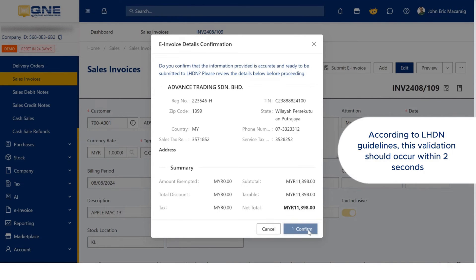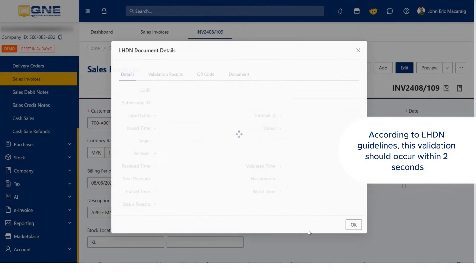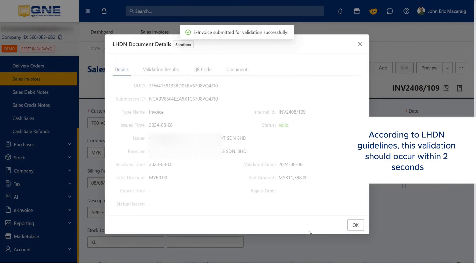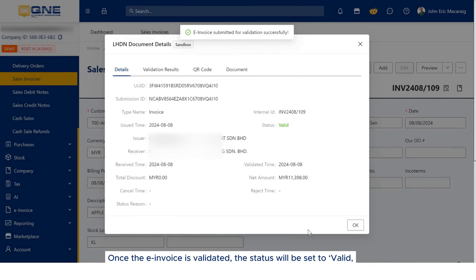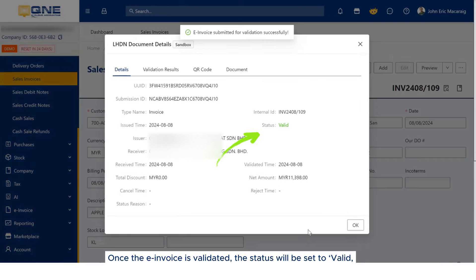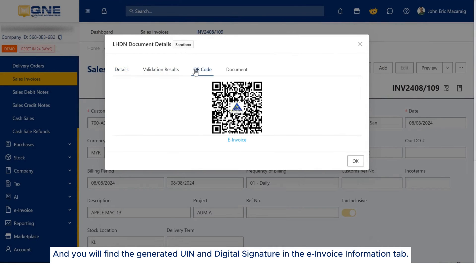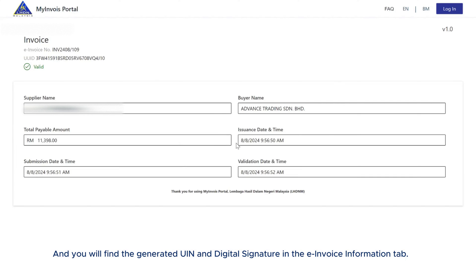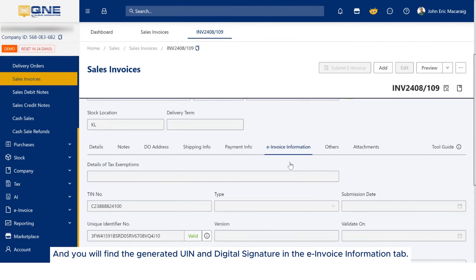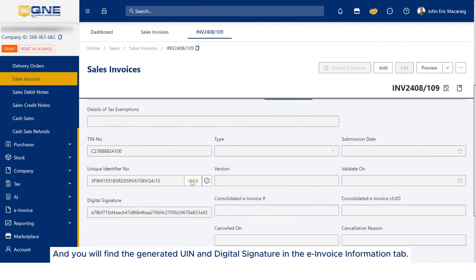According to LHDN guidelines, this validation should occur within two seconds. Once the e-invoice is validated, the status will be set to Valid, and you will find the generated UIN and digital signature in the e-invoice information tab.